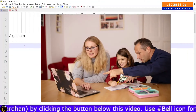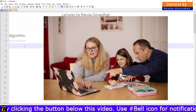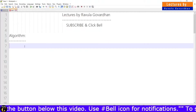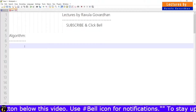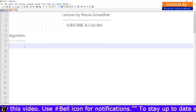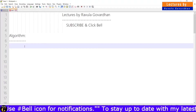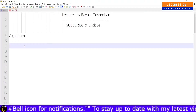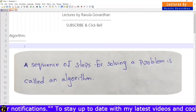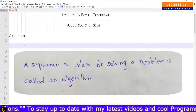A step-by-step process is an algorithm. One task completed is an algorithm. The definition: a sequence of steps for solving a problem is called an algorithm. One problem is a solution to find out.